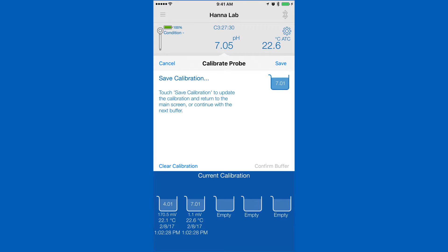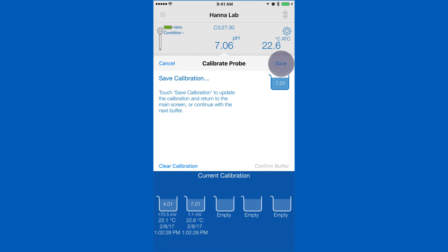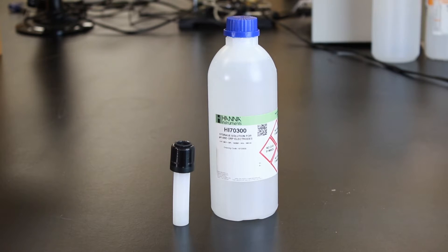After you've calibrated your desired points, hit save to return to the measurement screen. Now that you've calibrated, you are ready to begin taking measurements. When you're not using your pH probe, keep it in storage solution.